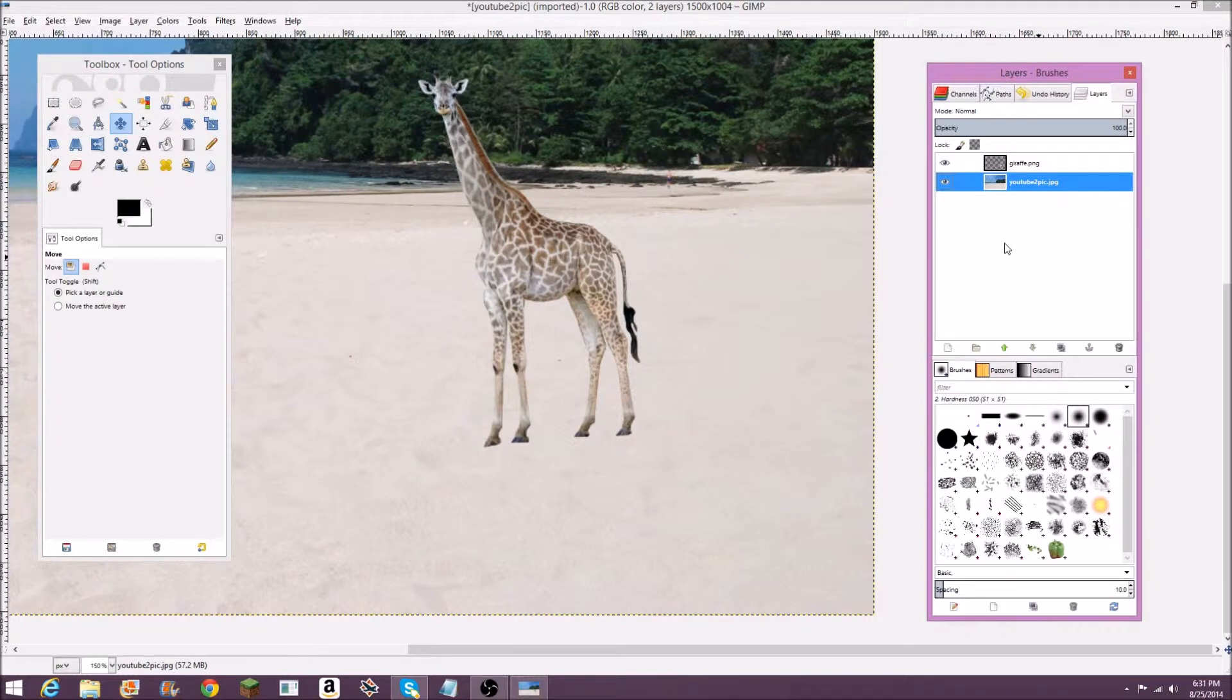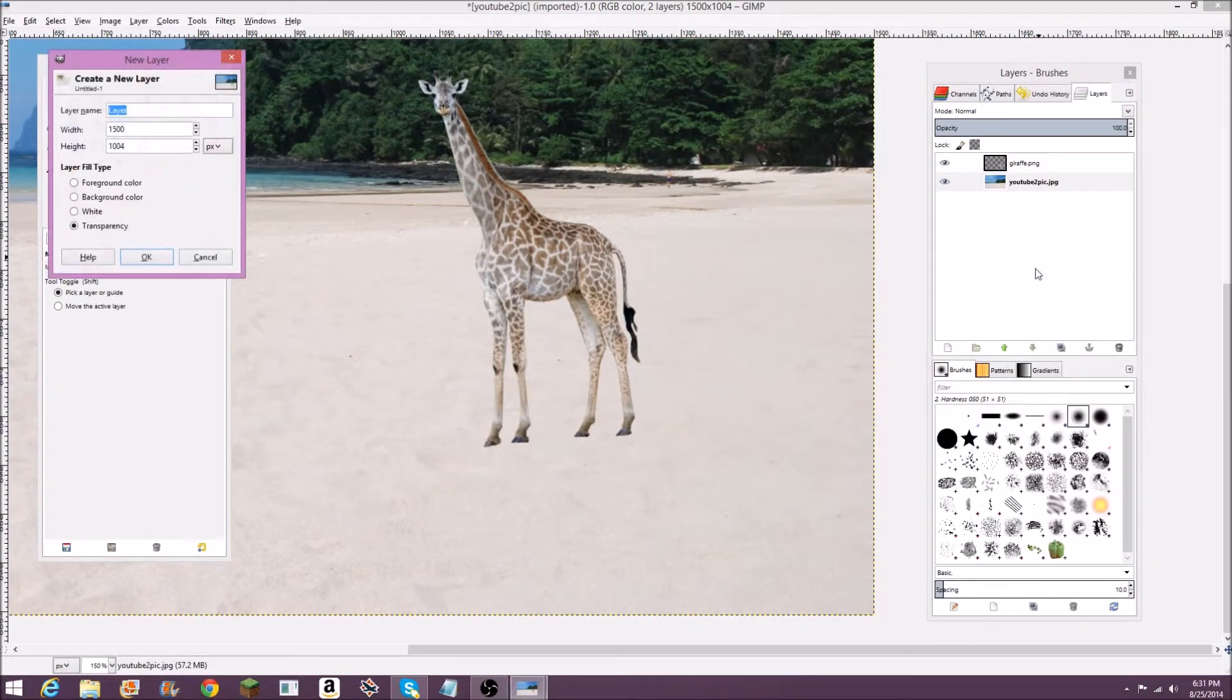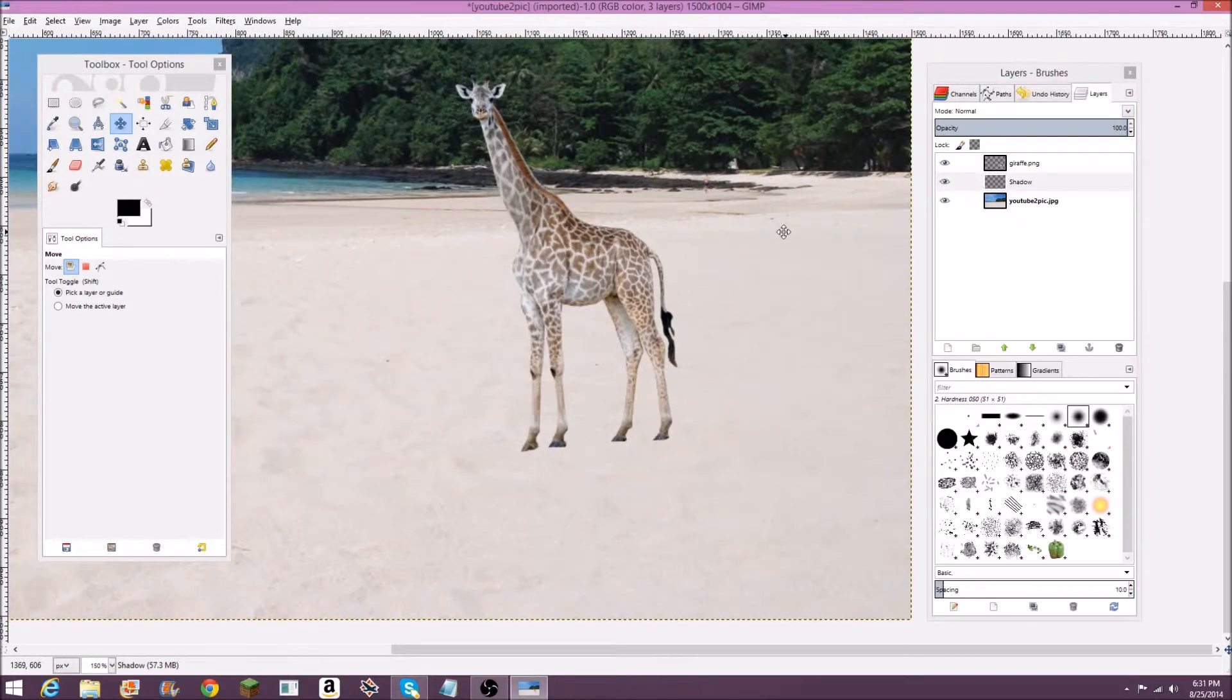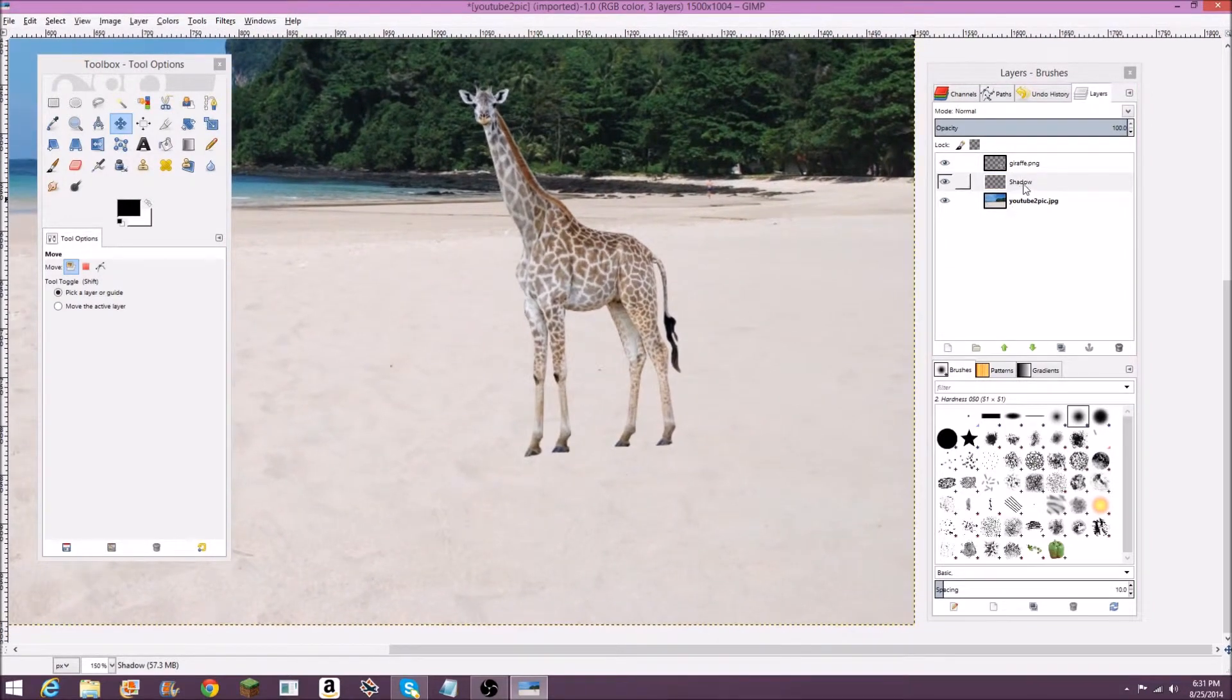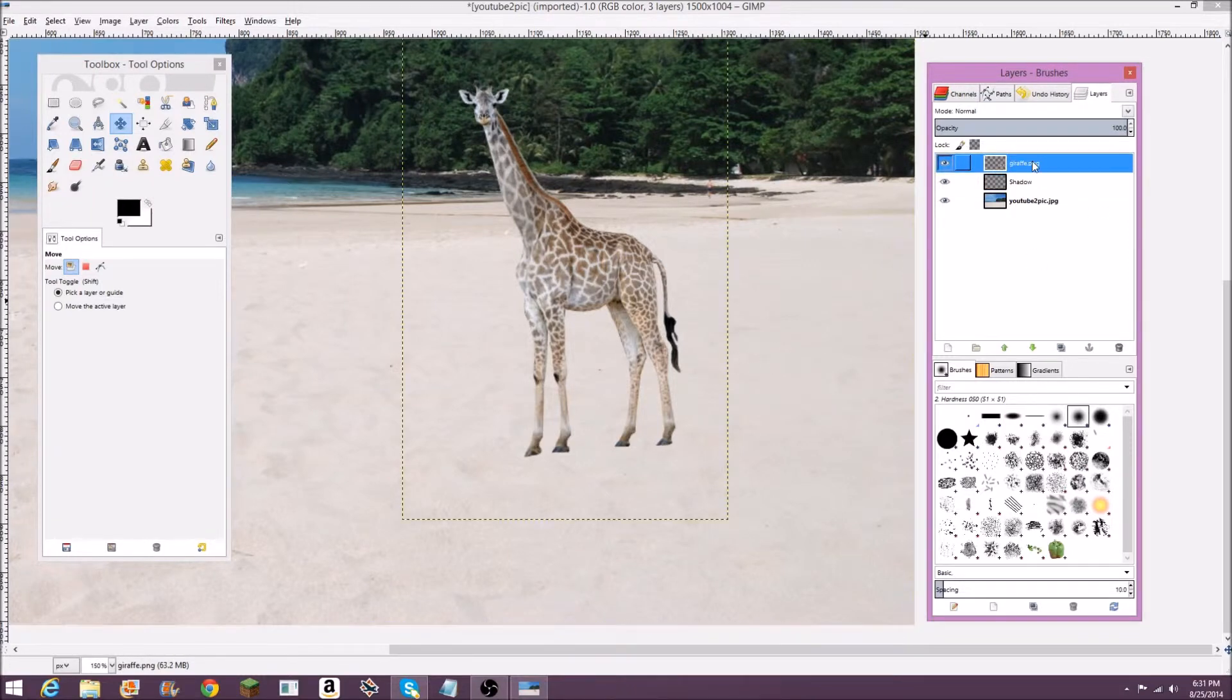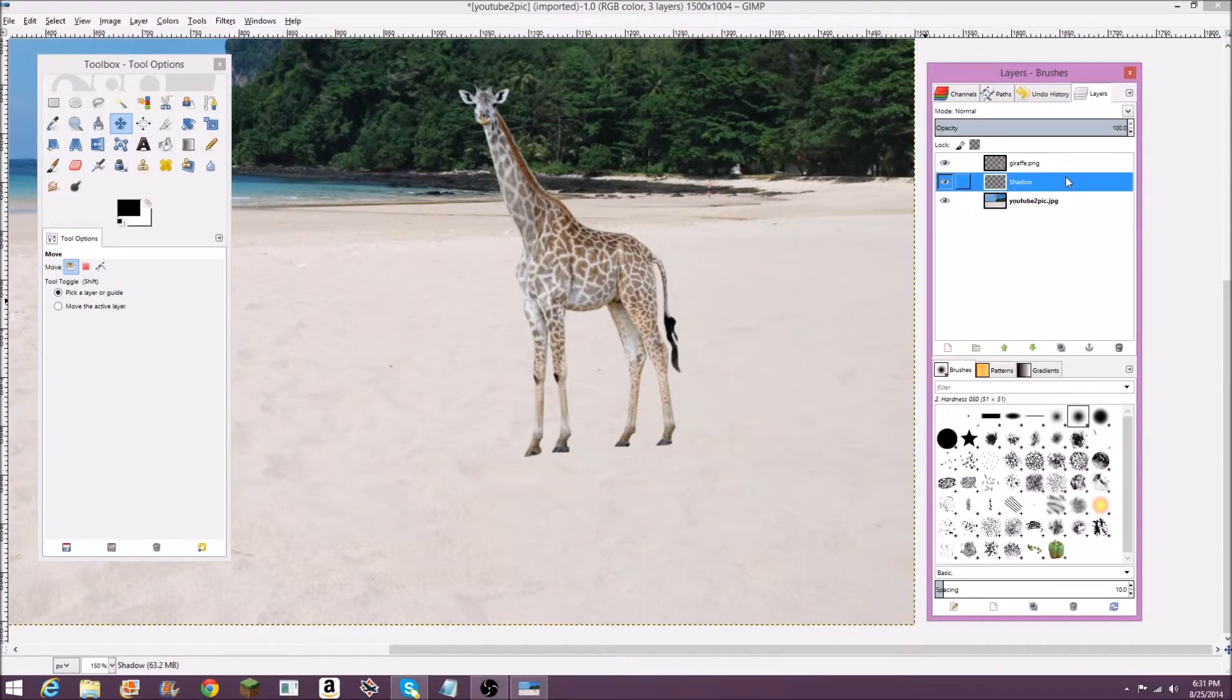A good way to do this is to go over to this layers window over here. Right click in the box. Go to new layer. Just name it shadow. Make sure it's transparent. Click OK. Now you're going to want to make this shadow layer above your background, but lower than your pasted image. So I've got mine under the giraffe, but above the picture.